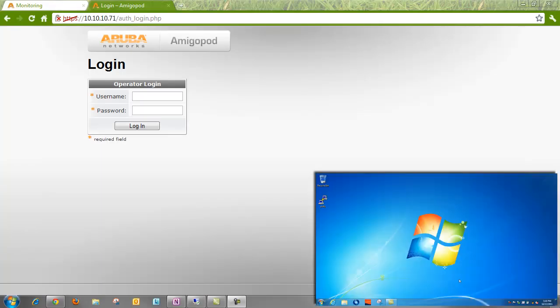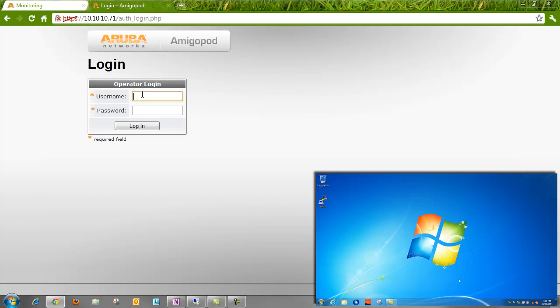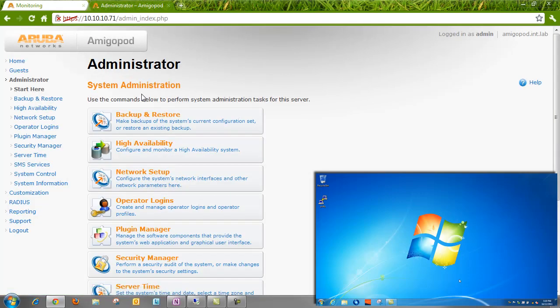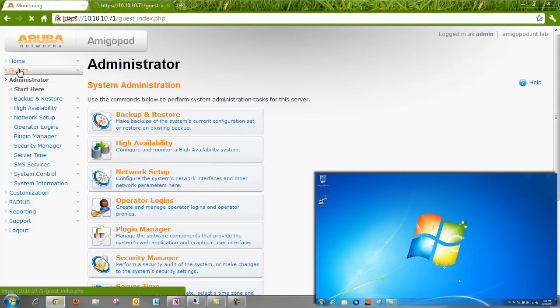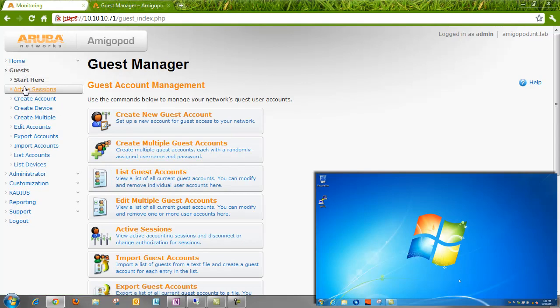So let's get started. You'll notice in the bottom right-hand corner there is a picture-in-picture. That's my wireless client. And the main screen that we're looking at here is the Amigapod administration page. So let's log into the Amigapod, and we're going to check the active sessions and make sure that nobody's actively connected right now to our network.